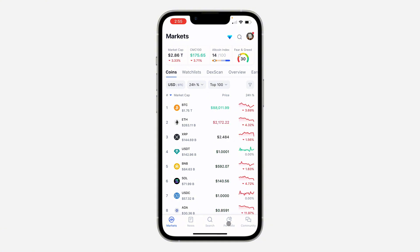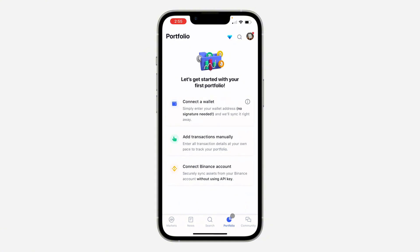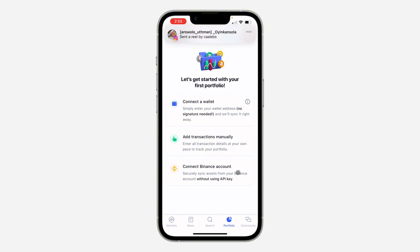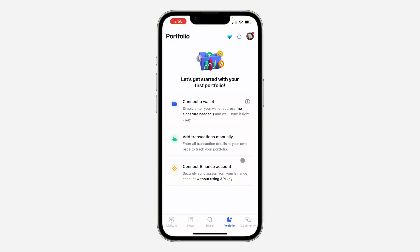First, open up the app and click on Portfolio. There are three options: you can connect a wallet manually, or you can connect to your Binance account. If you are using Binance, it's very easy — just click on it and you can link it.